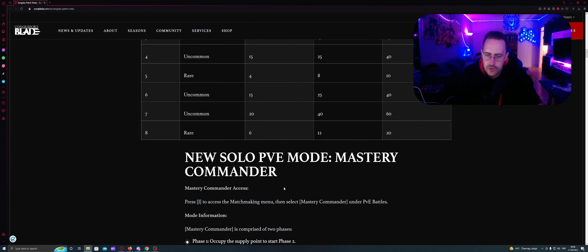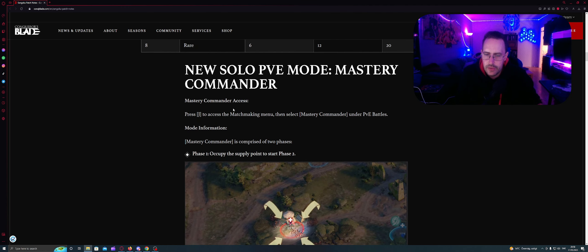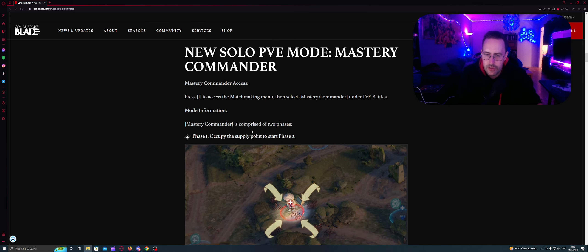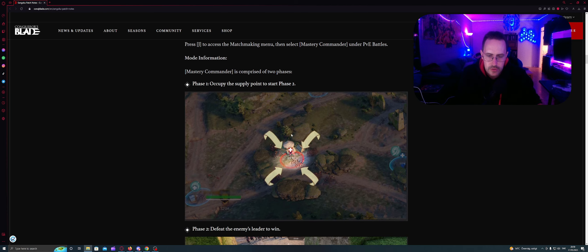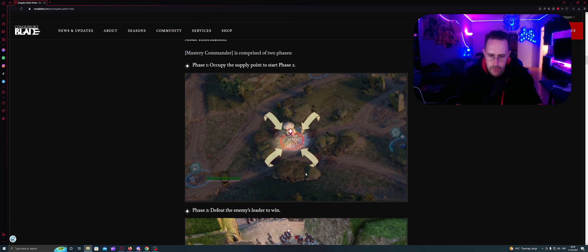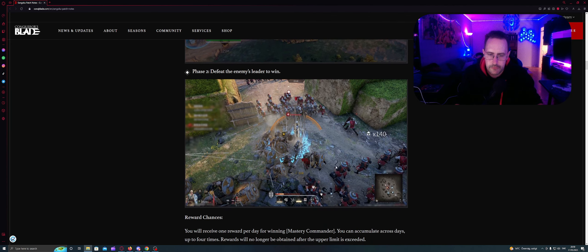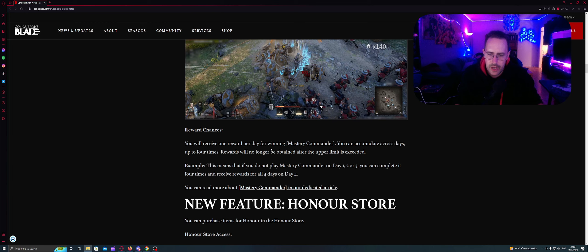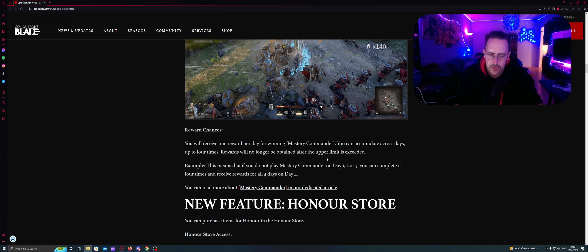New solo PvE mode: Mastery Commander. Press J to access the matchmaking menu and select Mastery Commander on the PvE tab. Mastery Commander is comprised of 2 phases. Phase 1: Occupy the supply point to start phase 2. You need to take the supply. I did this in the preview event and it went smooth. Phase 2: Defeat the enemy's leader to win. You need to fight to kill the hero. You will receive 1 reward per day for winning Mastery Commander. You can accumulate across days up to 4 times.